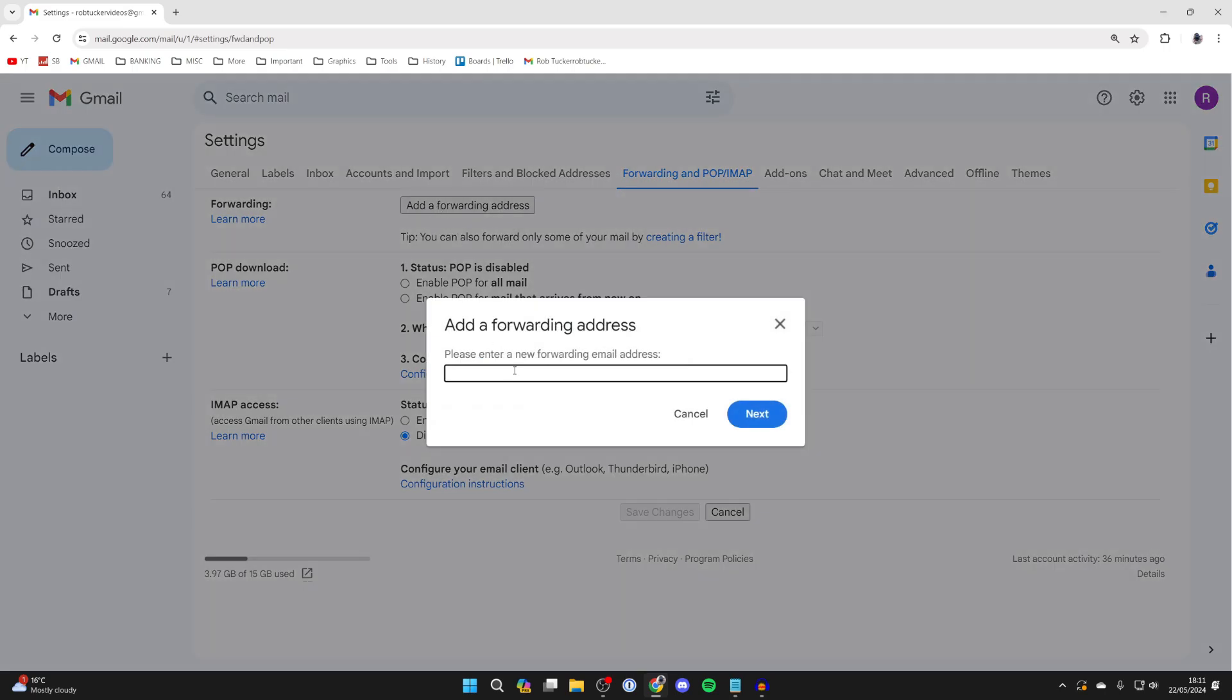Click there and now all you need to do is type in the email address you want the emails to be forwarded to.